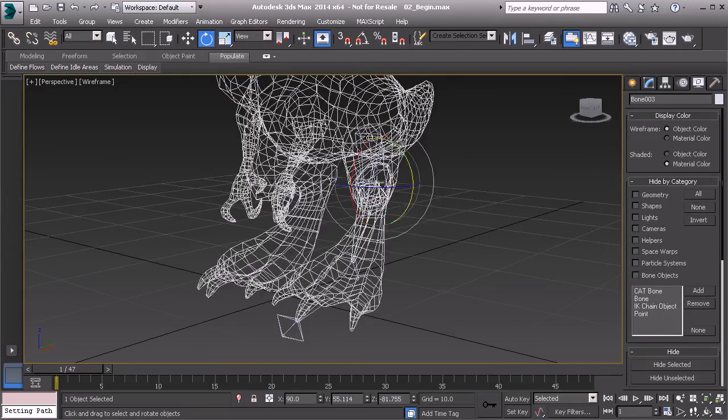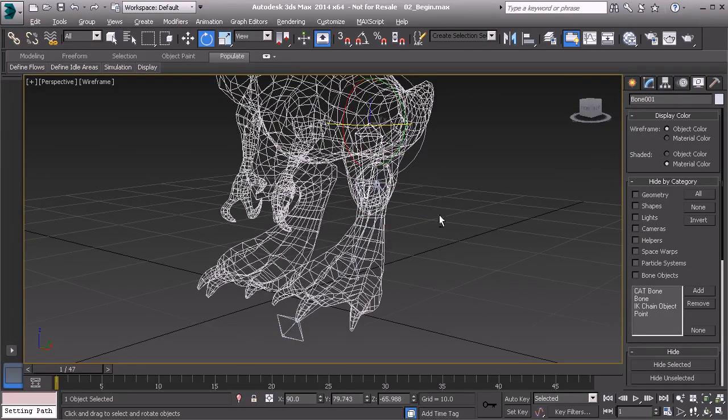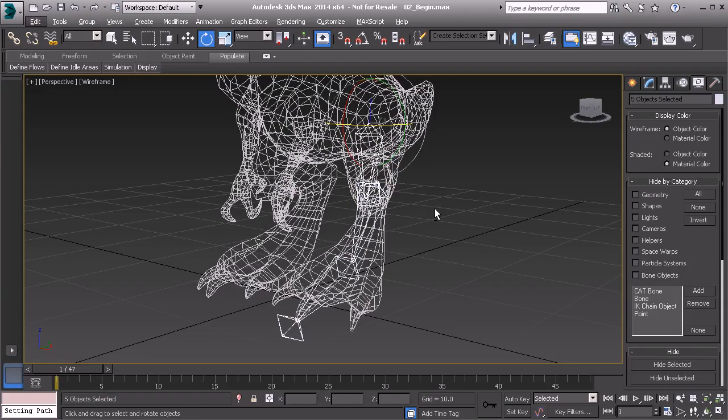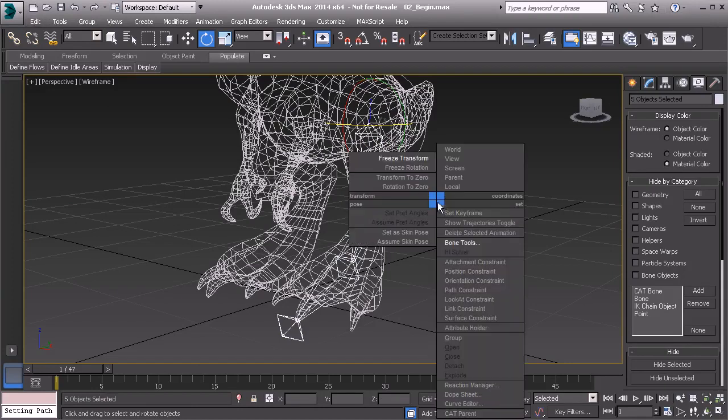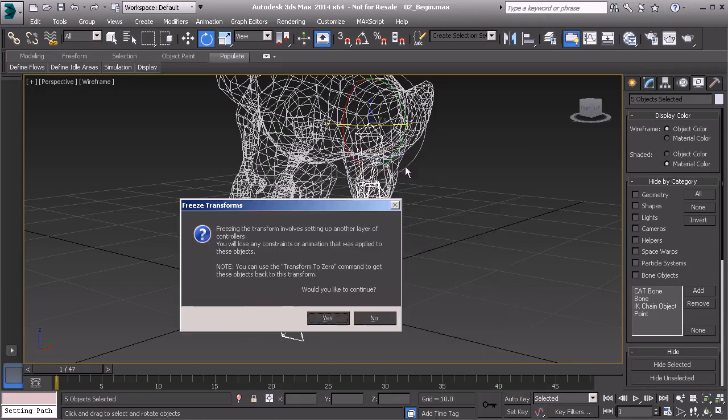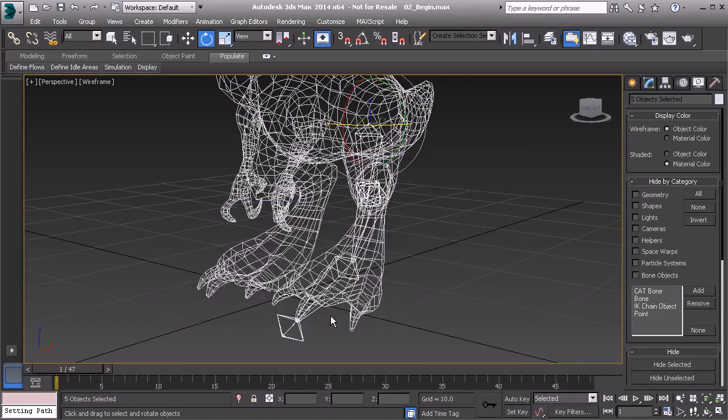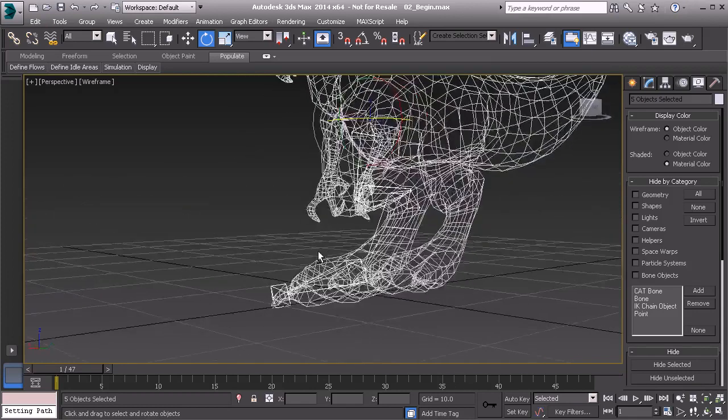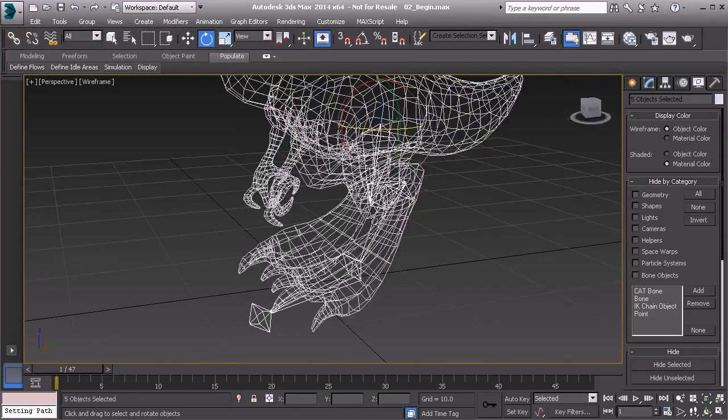Let's now grab our root bone. We'll press Control Page Down. We can now Alt-right-click and choose Freeze Transform. Great. So all of our transforms have now been cleaned up.